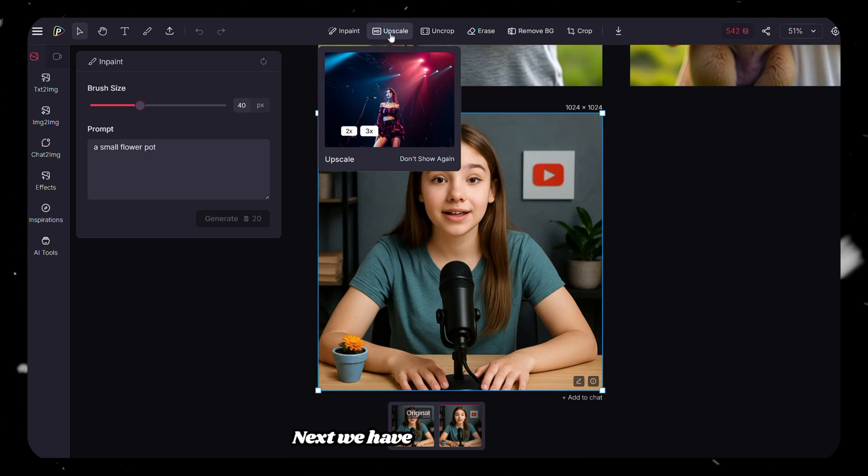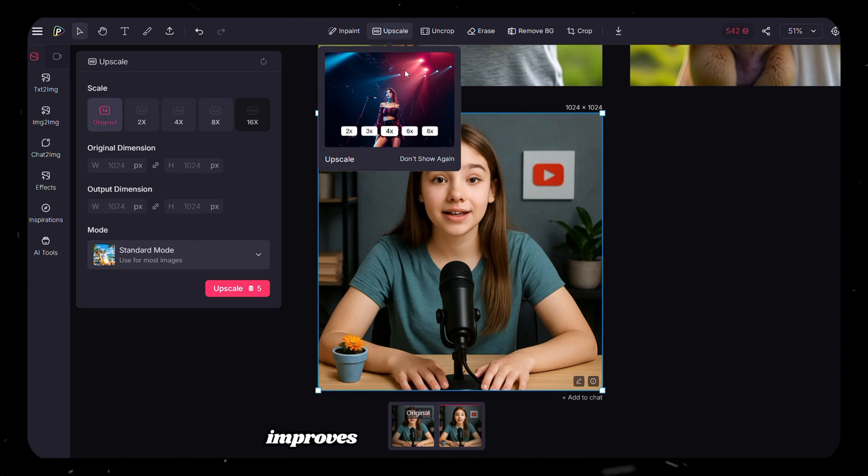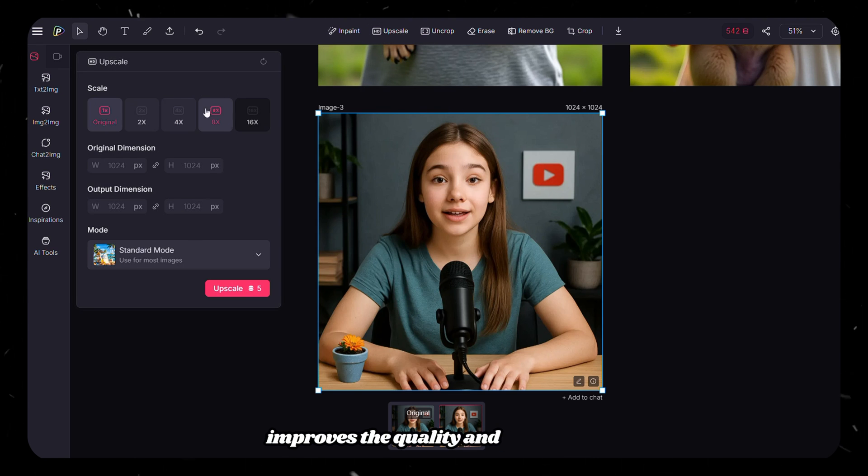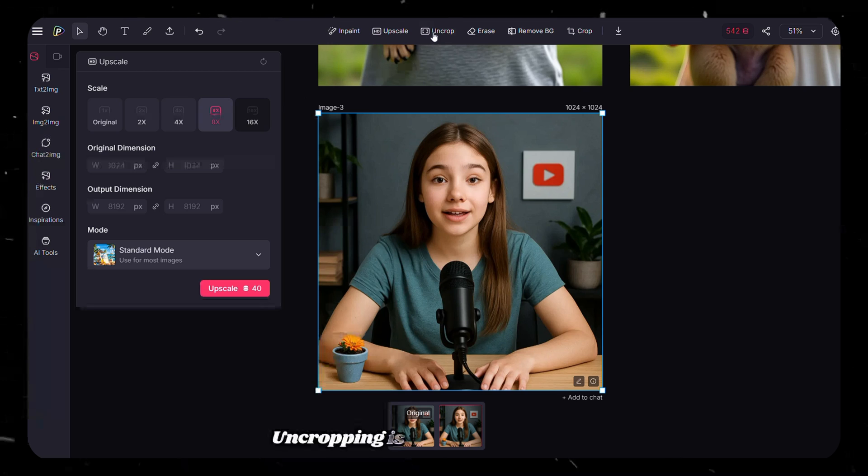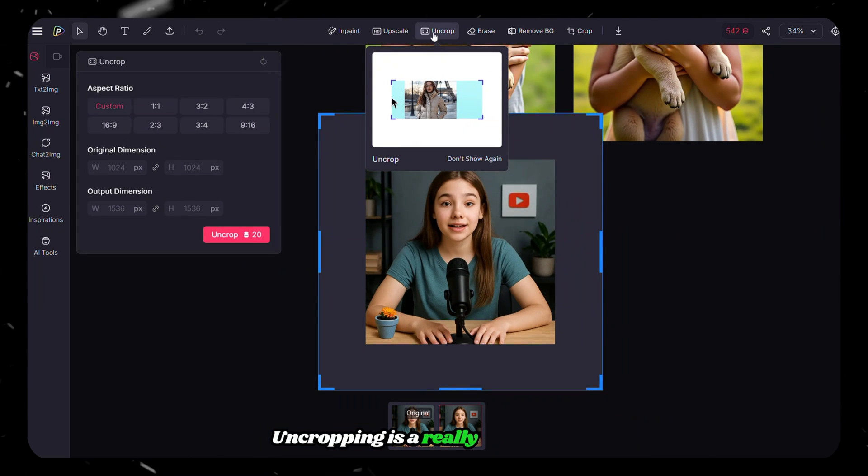Next, we have Upscaling, which improves the quality and resolution of your image up to 8 times. Uncropping is a really cool feature. It allows you to expand the edges of your image.